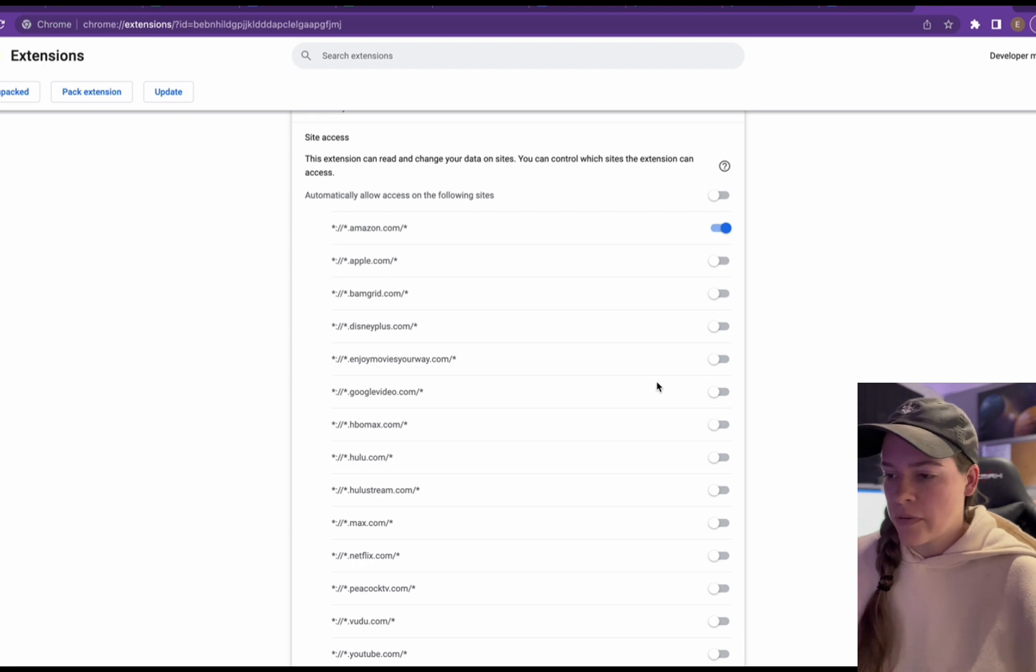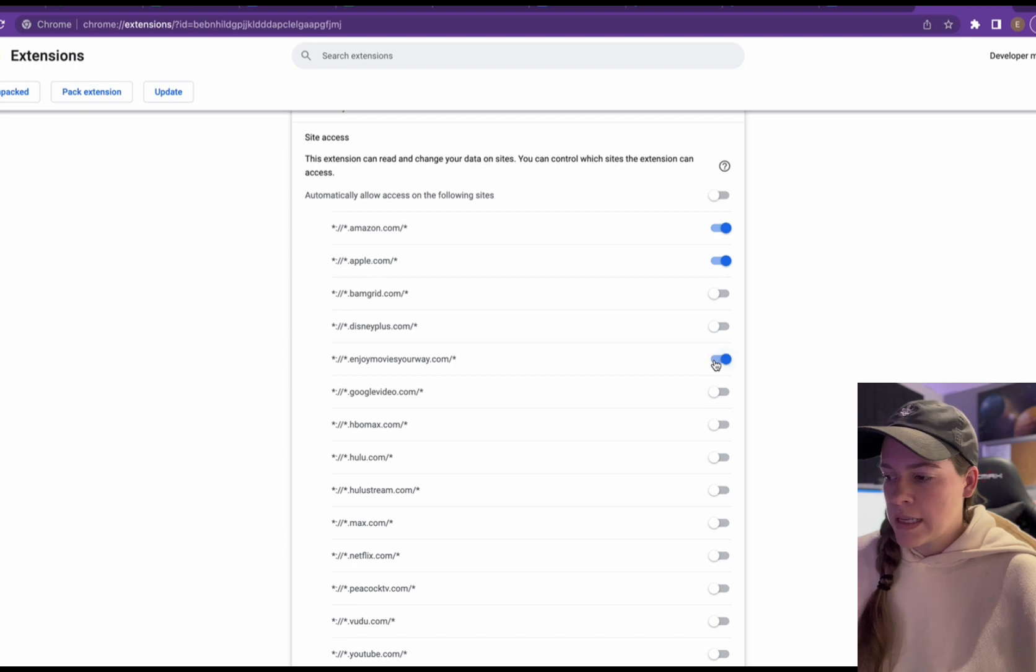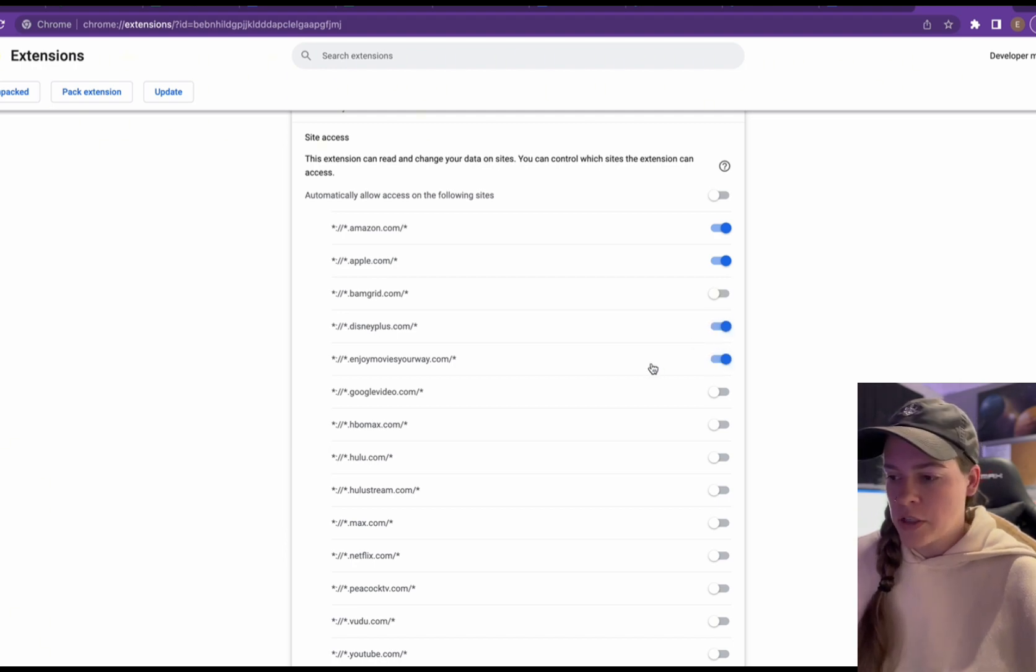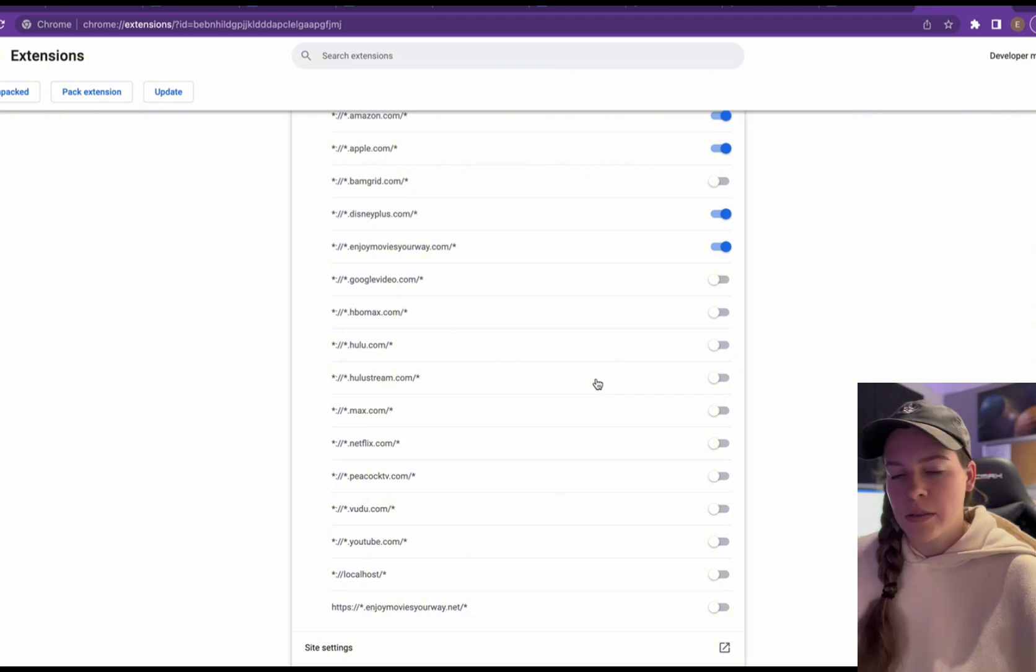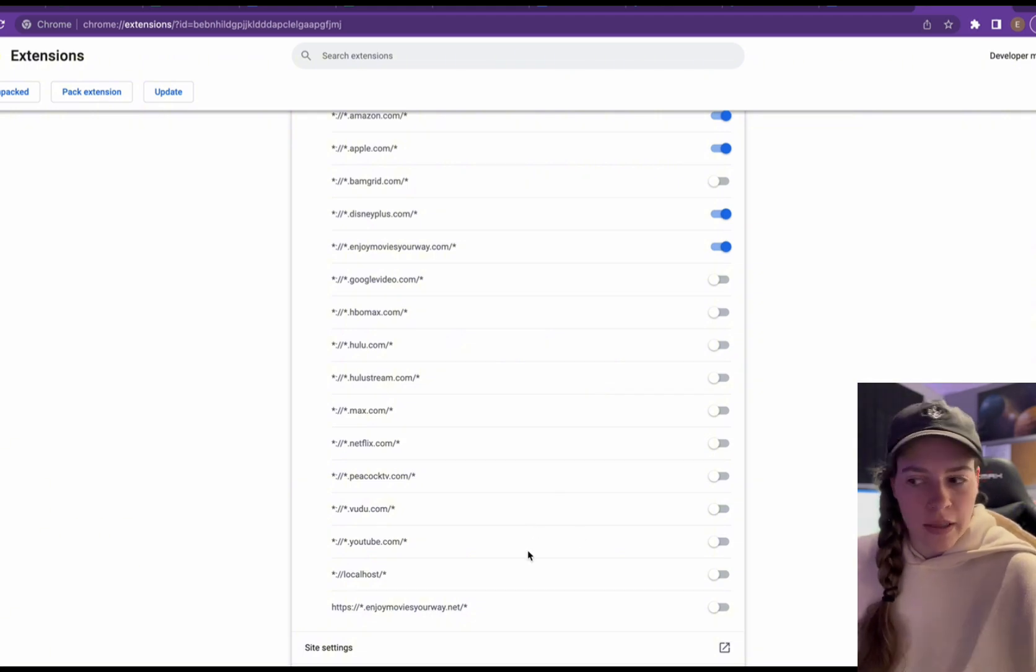So if I want Amazon, Apple, our website, Disney Plus, there's a bunch on here. You can go through and choose which ones you want access to. YouTube is here. So if you don't want access given to YouTube and no mutes happening, then don't click that.